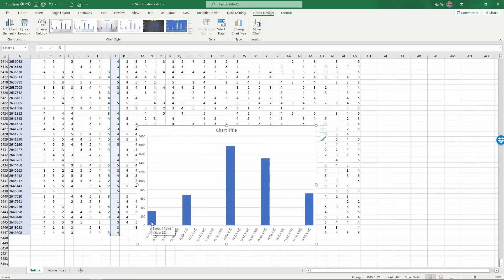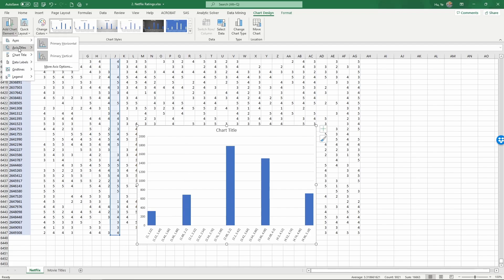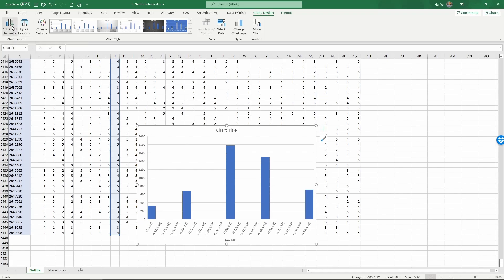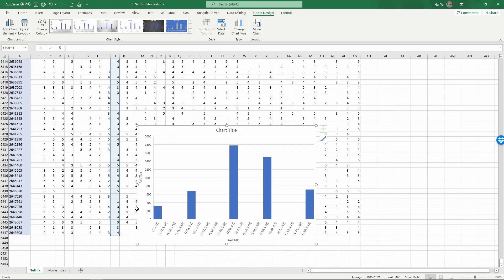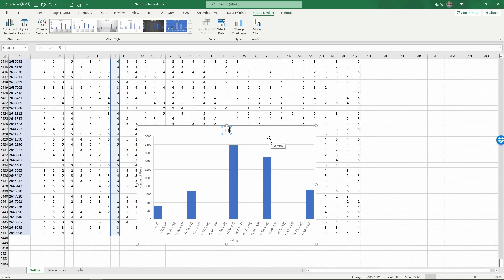Label the axis and give the chart an appropriate name. So chart element, axis title, primary horizontal, axis title, primary vertical. So the horizontal axis is rating and vertical is number of users, and the chart title is histogram of ratings for movie 5317.